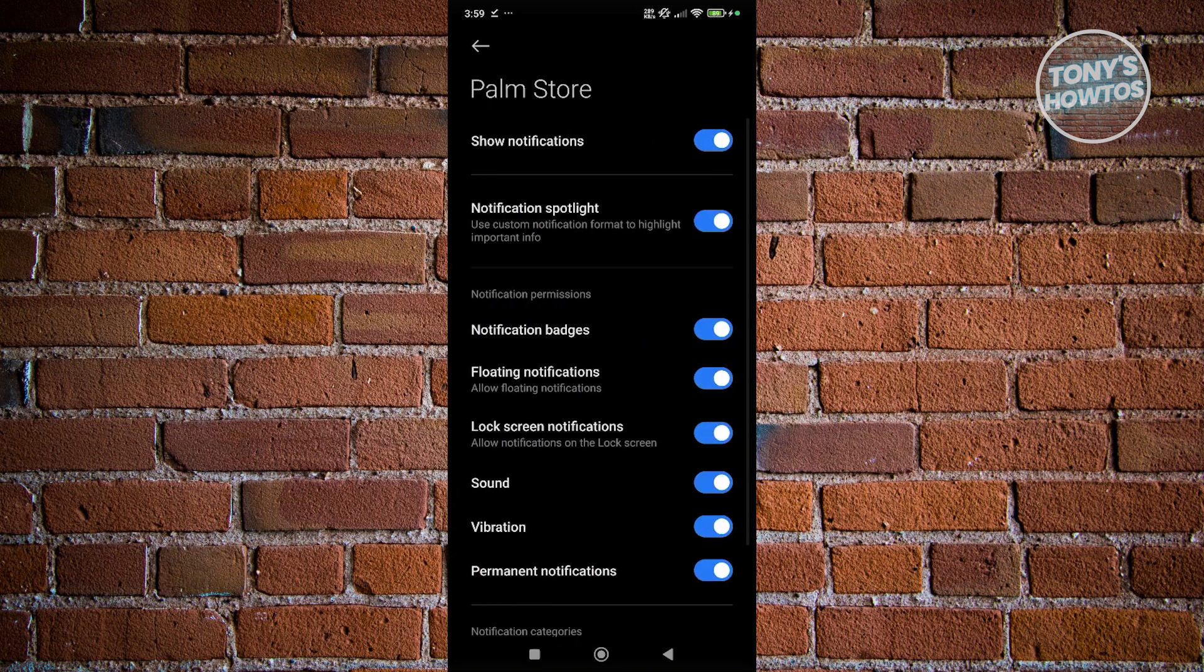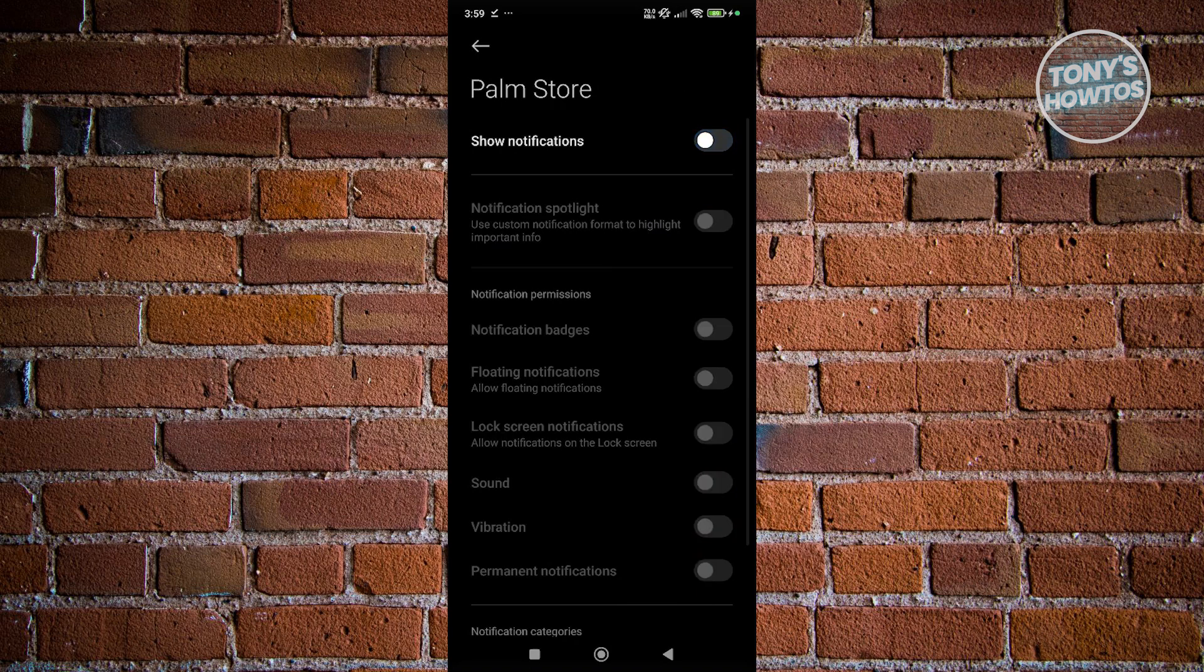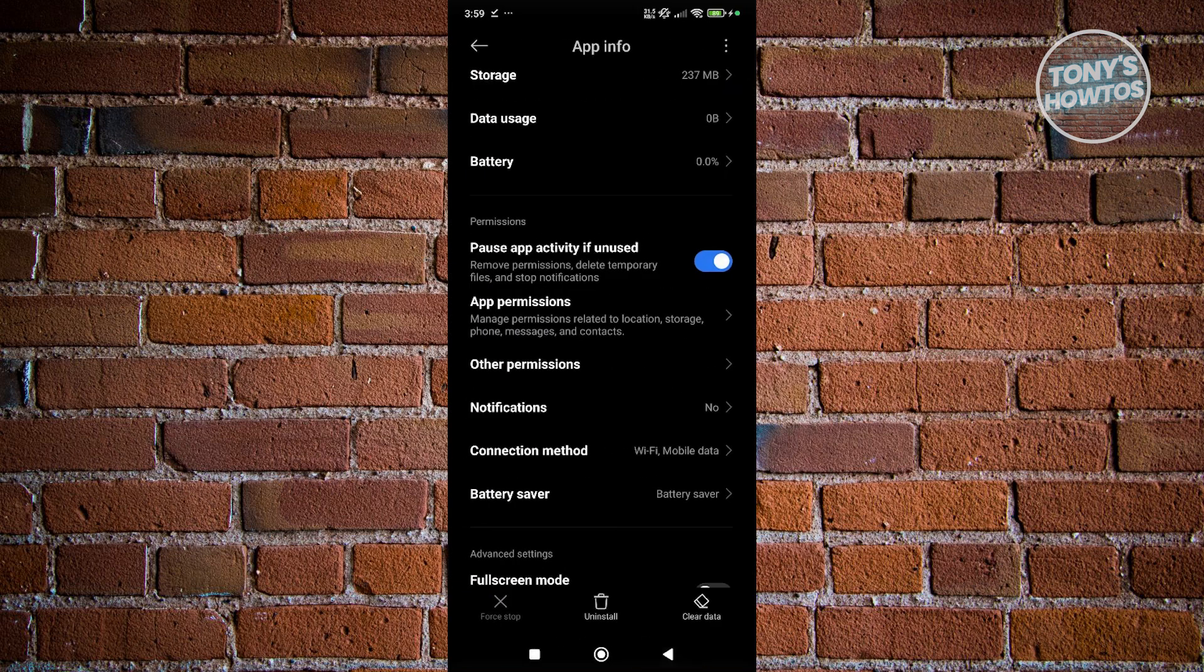Now from here, you just need to disable the option here that says show notifications. And that should disable any notifications from the Palm Store app itself.